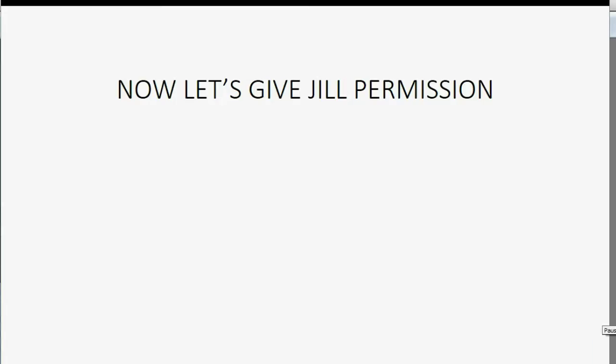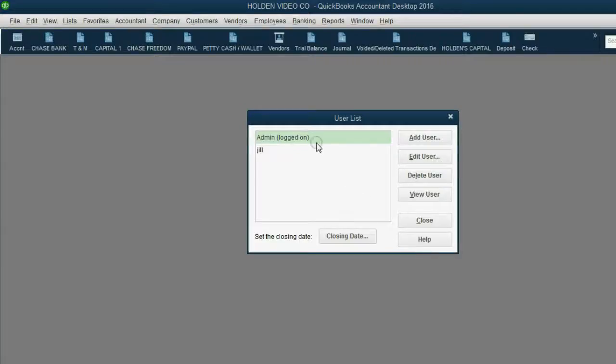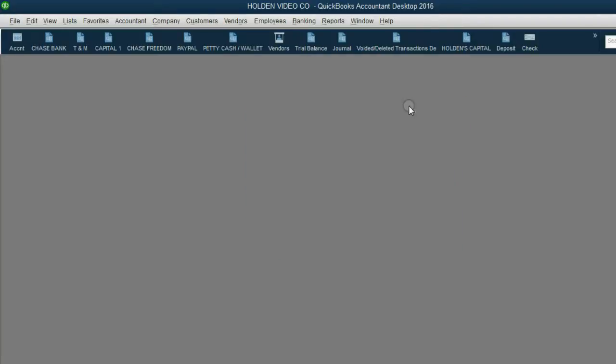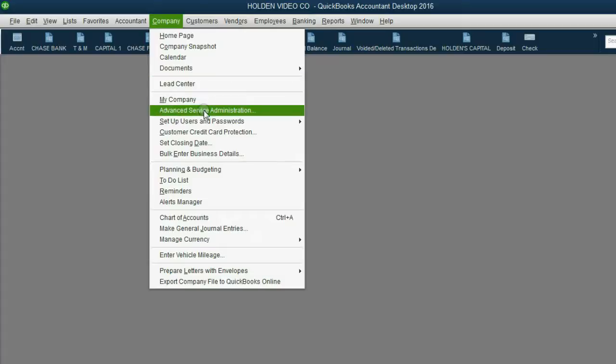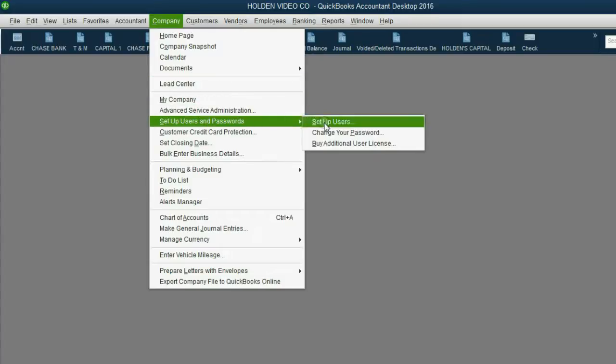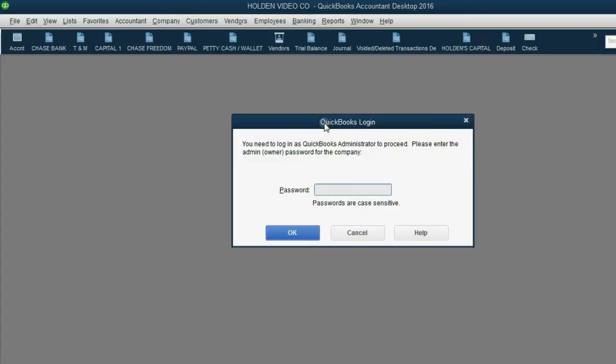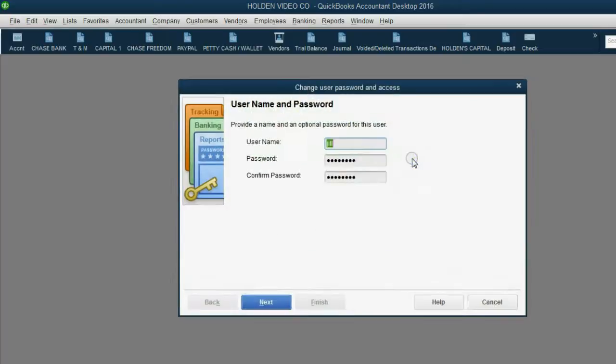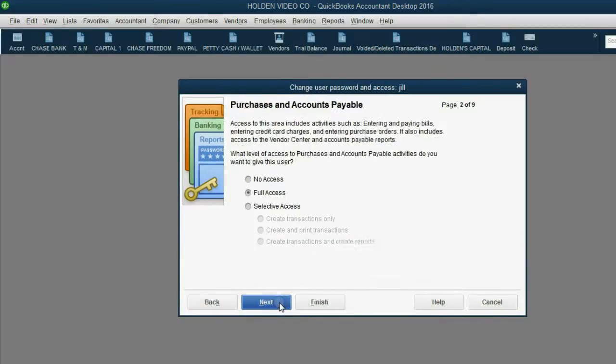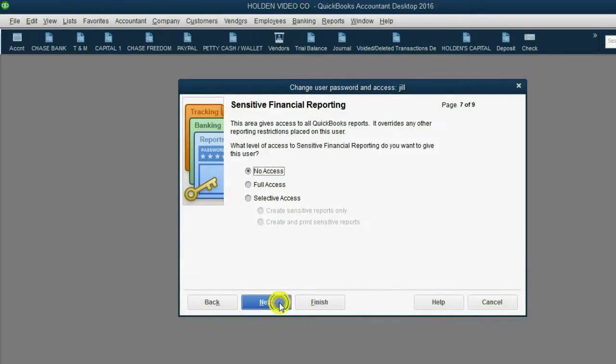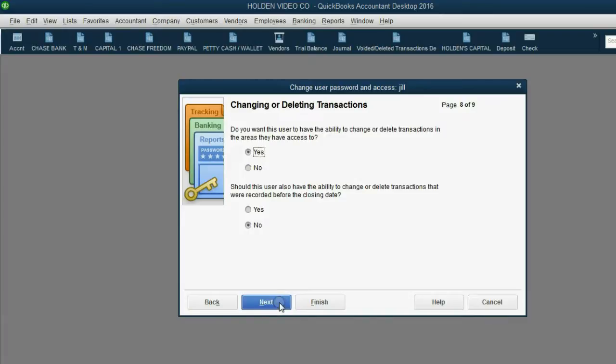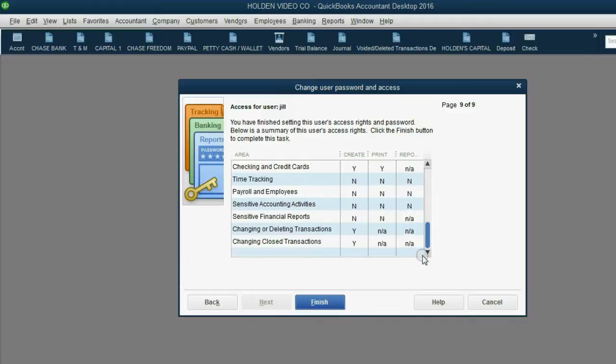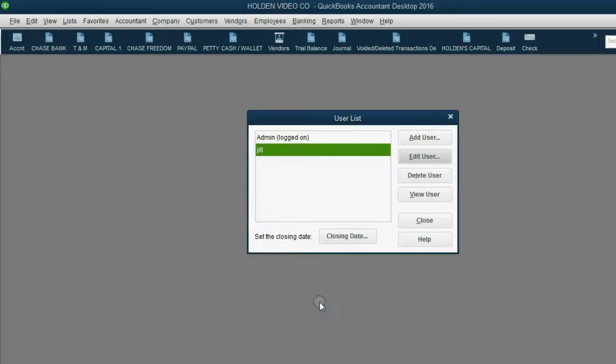And now, let's give Jill permission. Now, after a brief pause off-camera, I logged back in as the administrator. And now we're going to alter Jill's permissions. It's very simple. Set up users and passwords. Again, put in the administrator password. And we're going to edit Jill the user. We're going to fast forward all the way to the end where it asks, should this user be allowed to change transactions before the closing date? Now, we're going to say yes, click next, and now you can see Jill now has the ability to change transactions before the closing date. We're going to click finish.